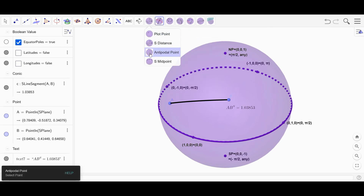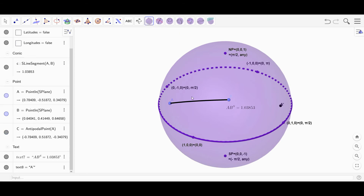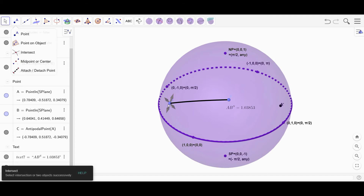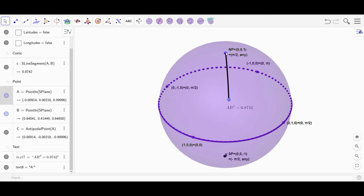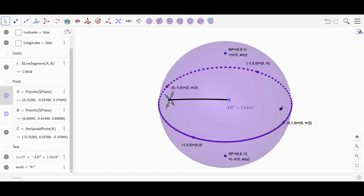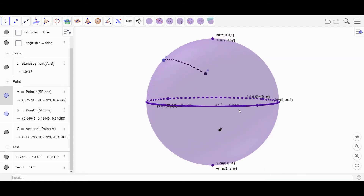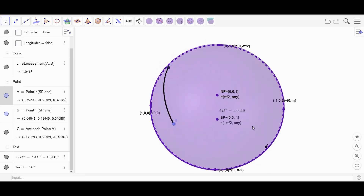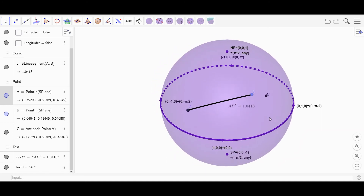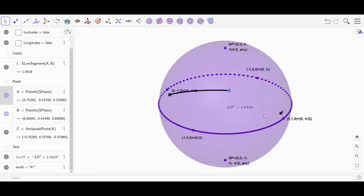We can do an antipodal point. A prime is the antipodal point — so for example if A moves to the north pole, the antipodal point will move to the south pole. It's exactly on the opposite side of the sphere — the farthest point you can get away from that point.